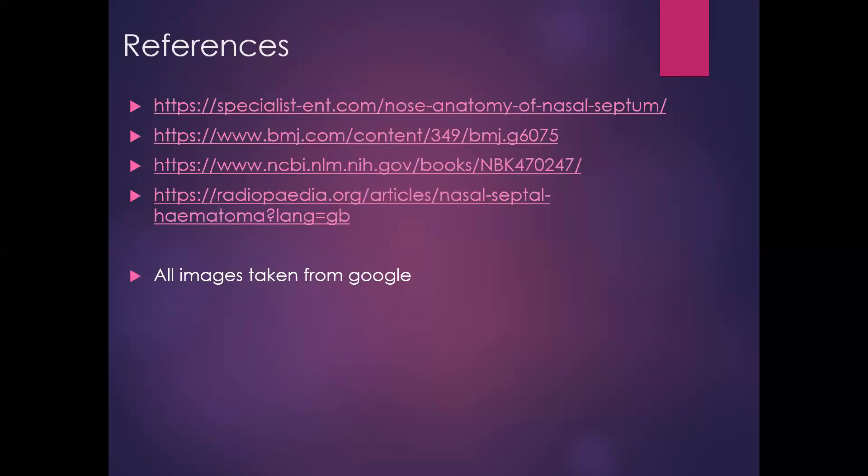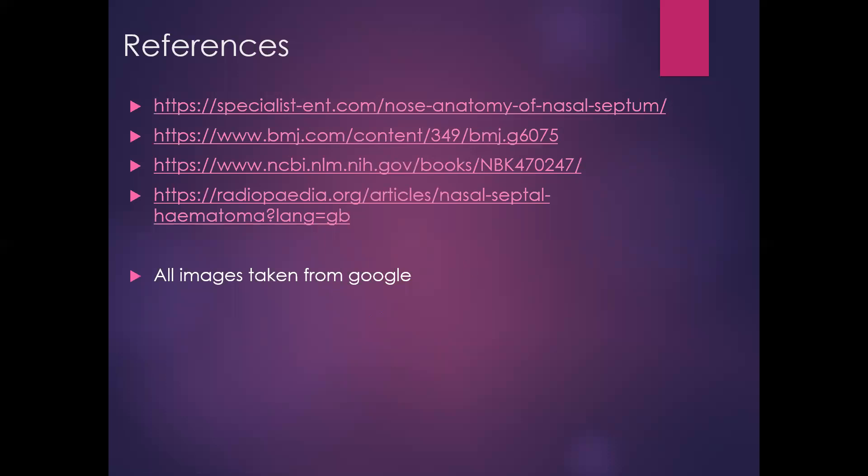Thank you very much. I will attach a SurveyMonkey link below — grateful for any feedback.